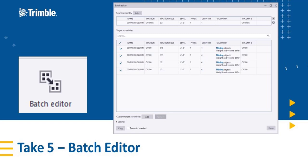Hello, and welcome to another Take 5 video. I'm John Recknagel, Precast Application Specialist, and in today's video, we're going to be discussing the Batch Editor.